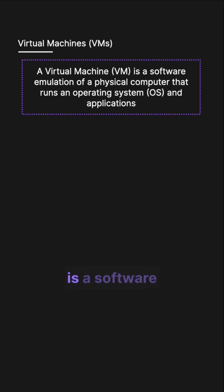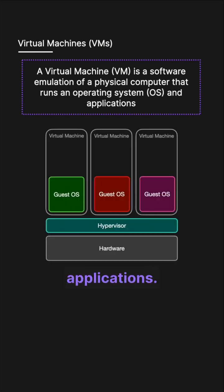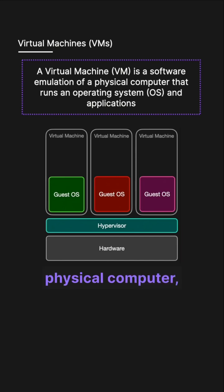A virtual machine is a software emulation of a physical computer that runs an operating system and applications just like a physical computer.